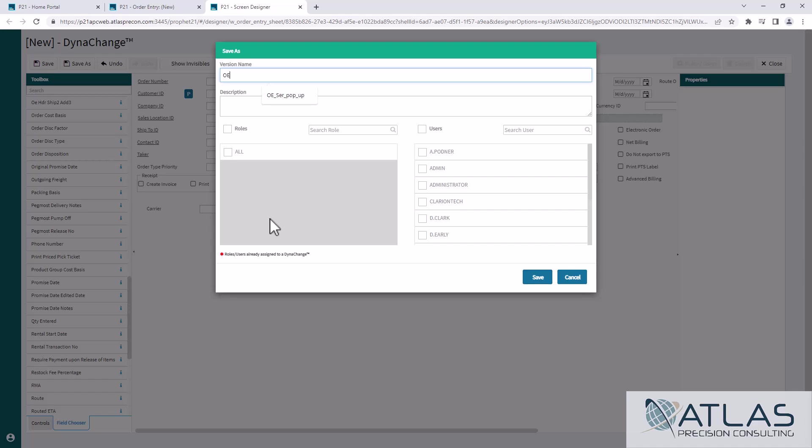So this was the order entry screen. I'm gonna underscore and I'm gonna say order tab. And then I'm gonna underscore again. And for this case, I'm gonna say it's version two. A description is required.